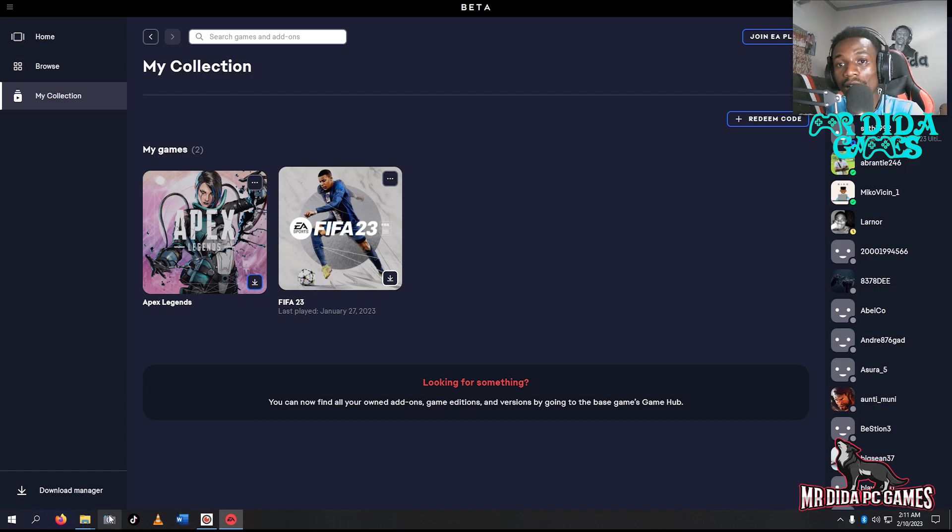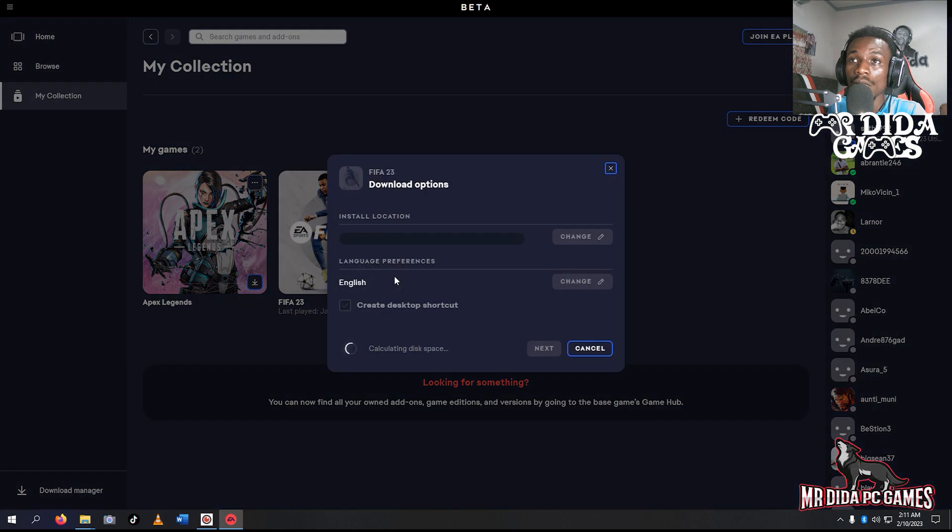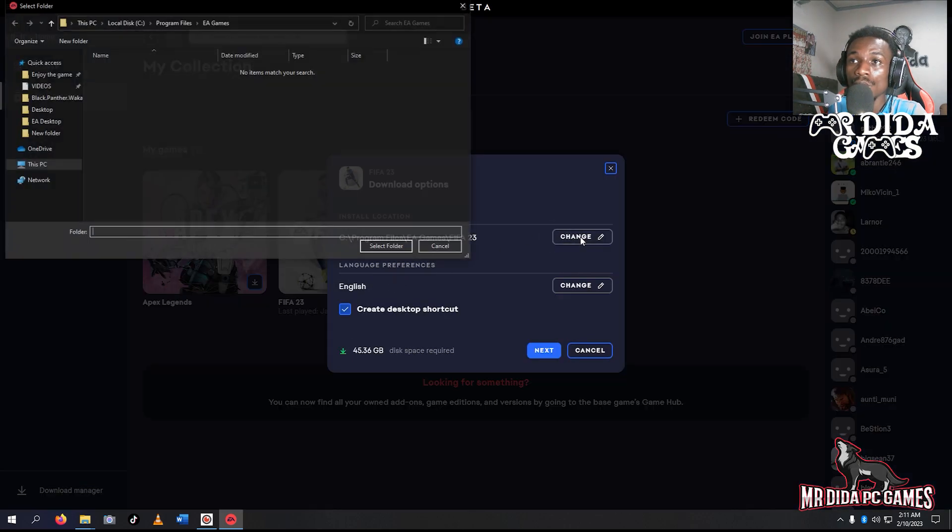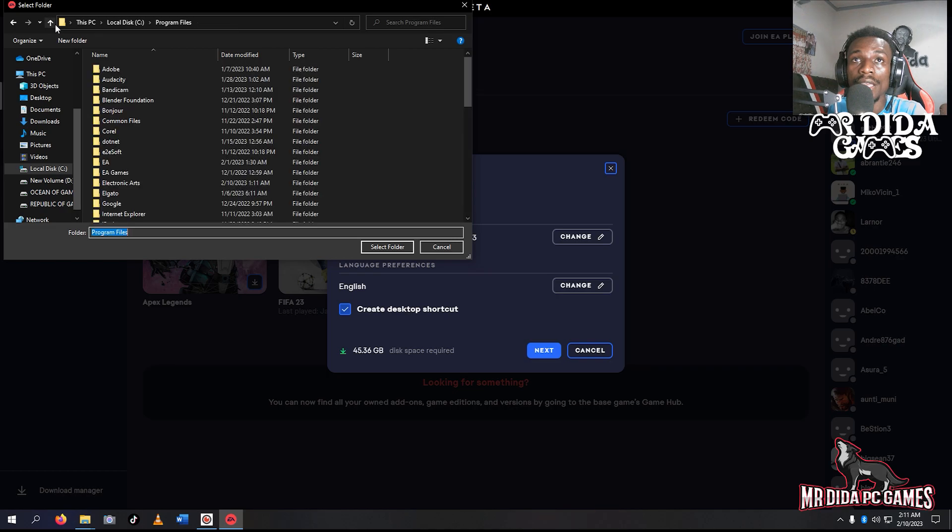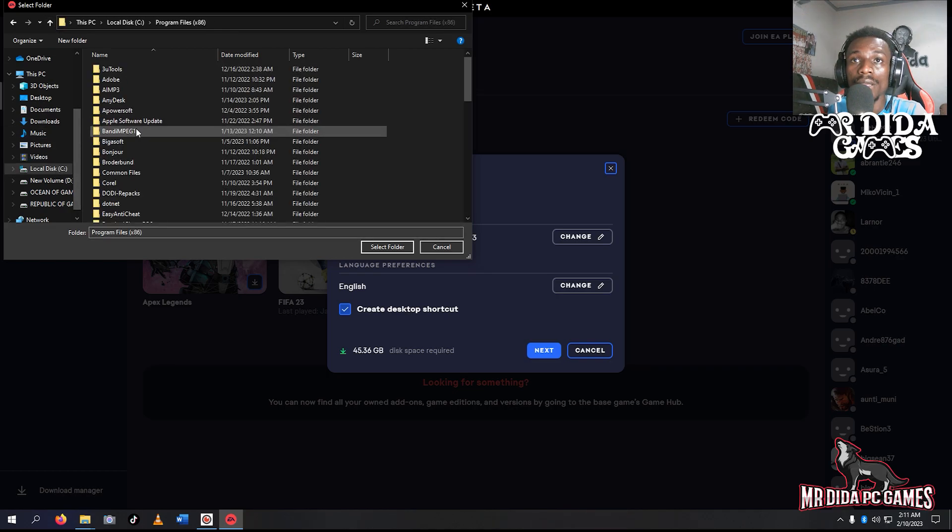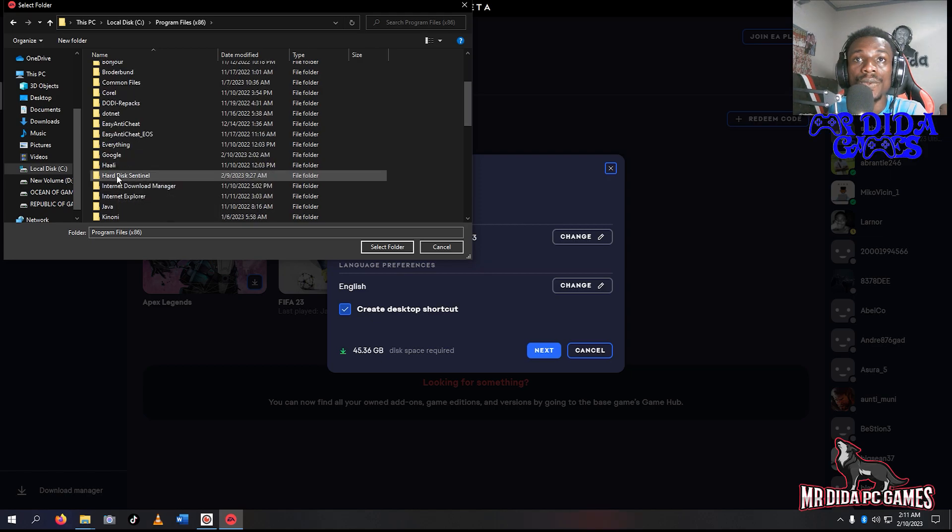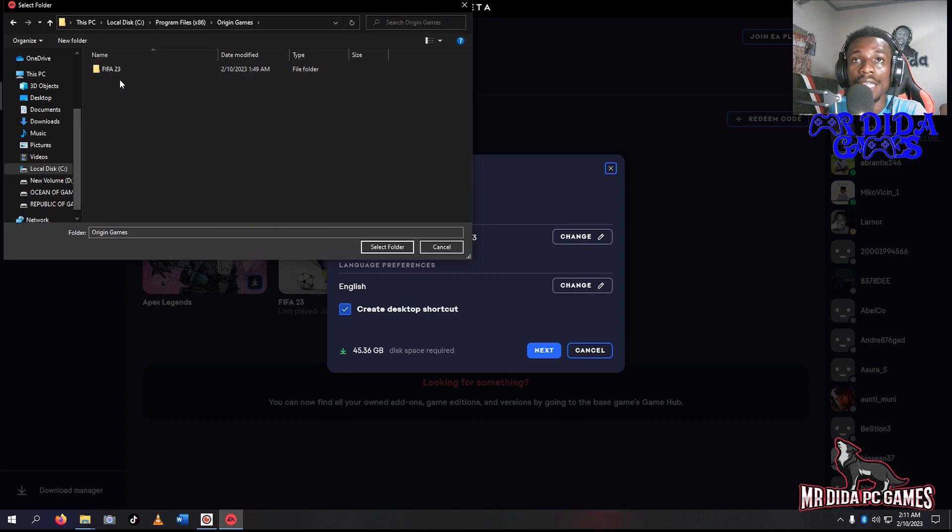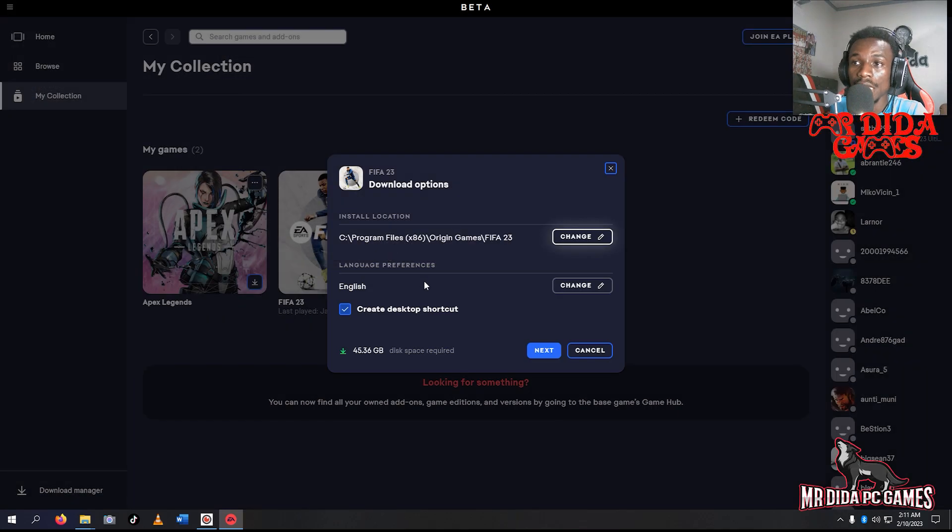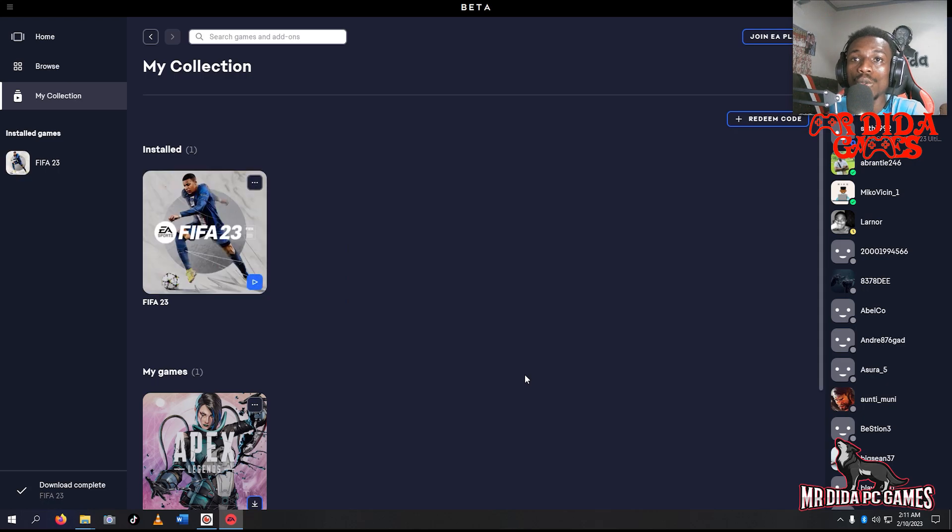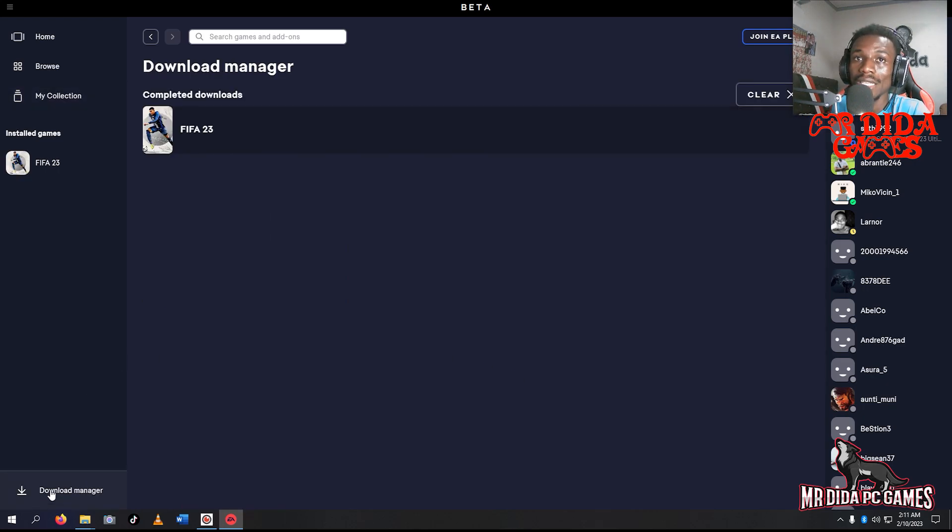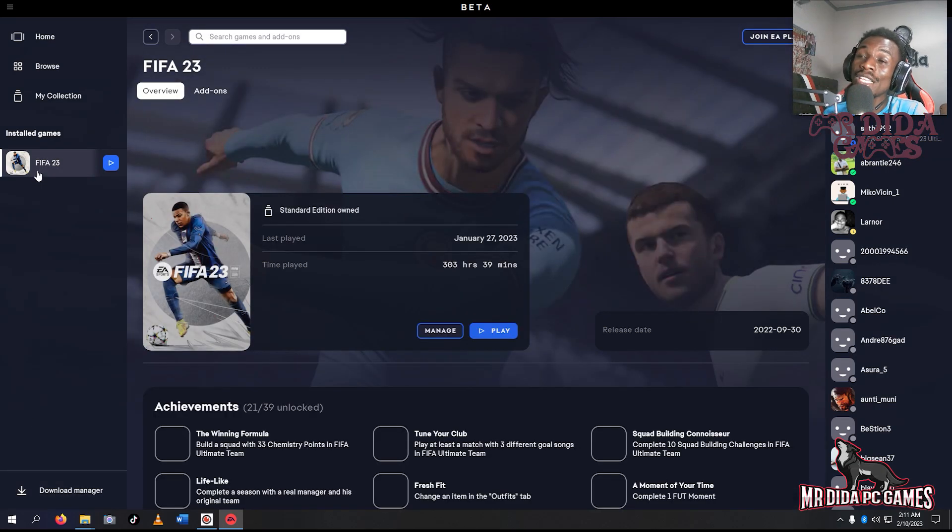Let me browse and find the FIFA folder. Where is Origin? Here, Origin games. Then select the FIFA folder, select folder, then click next, then download. Wow, that was quick! It's done already because I've already installed it, but for this tutorial I deleted it.